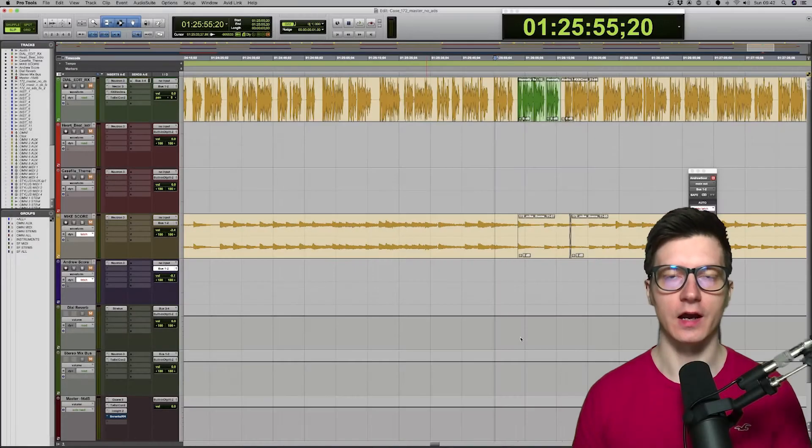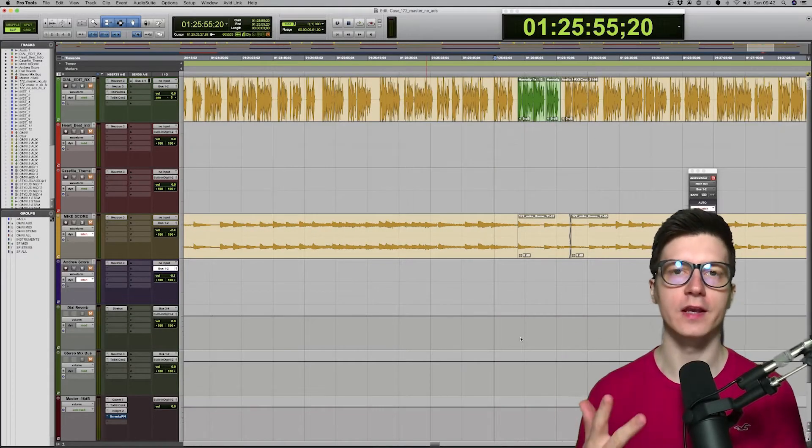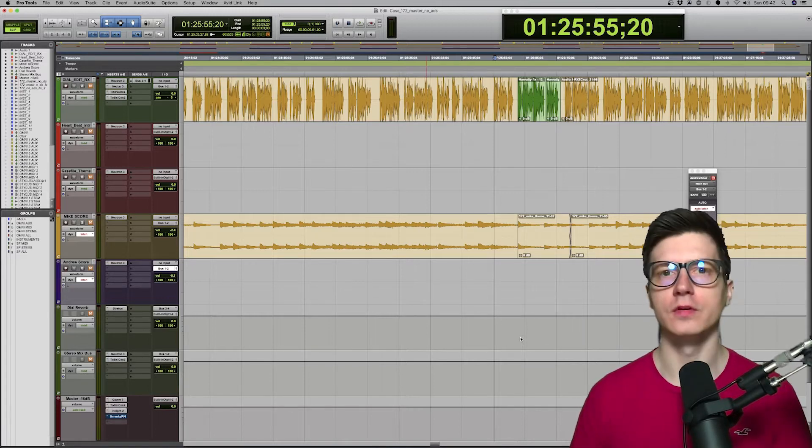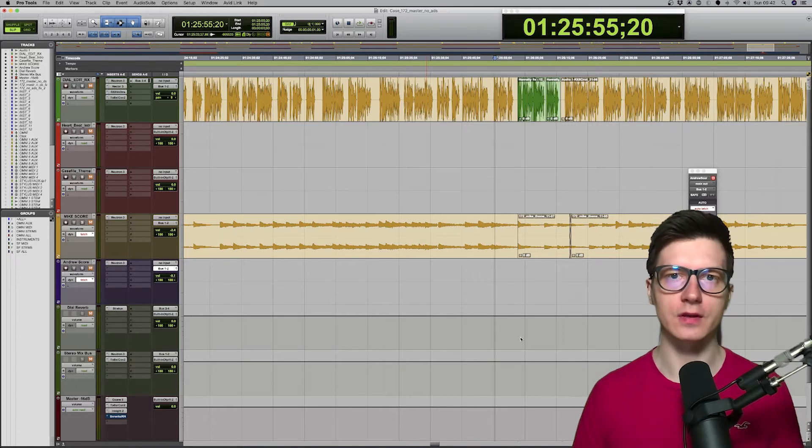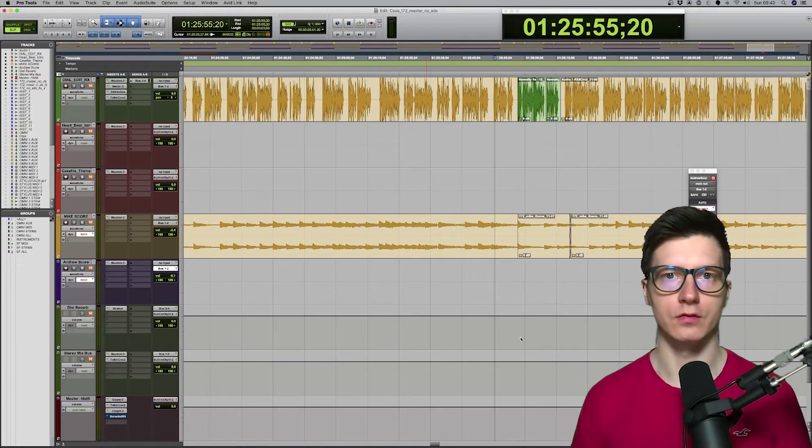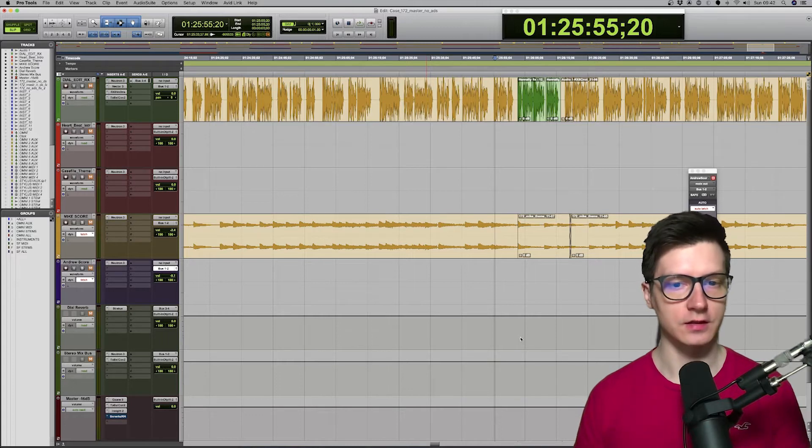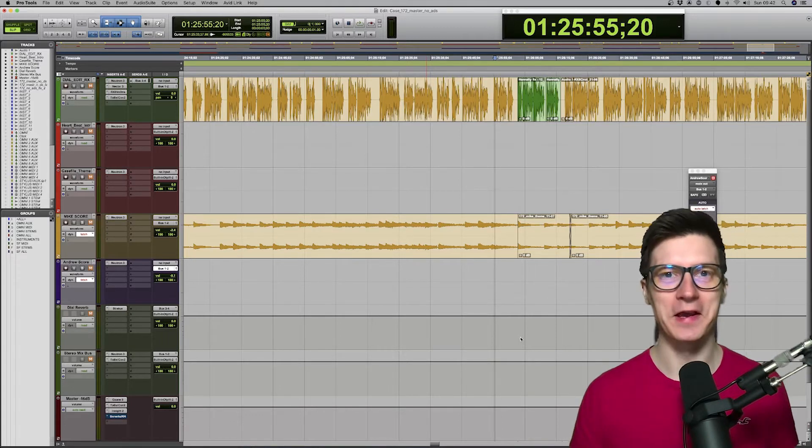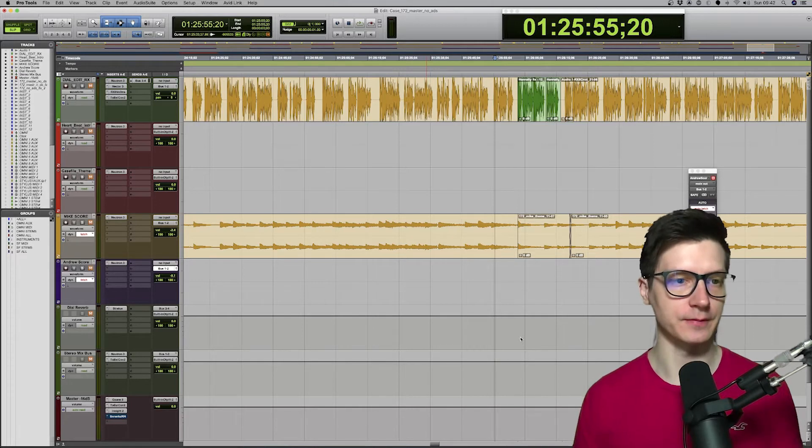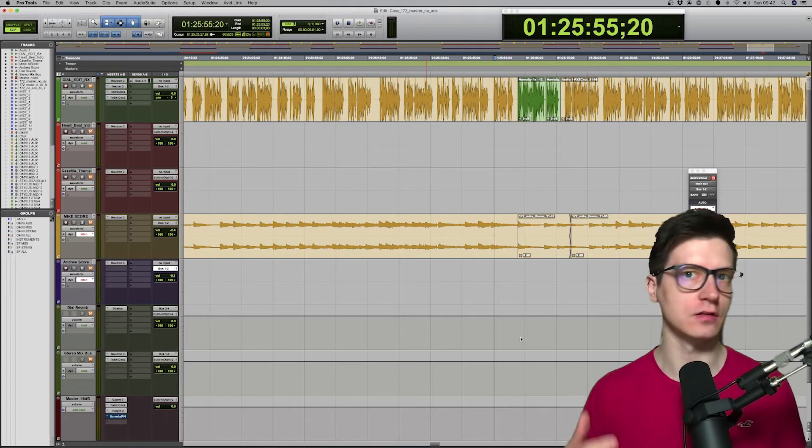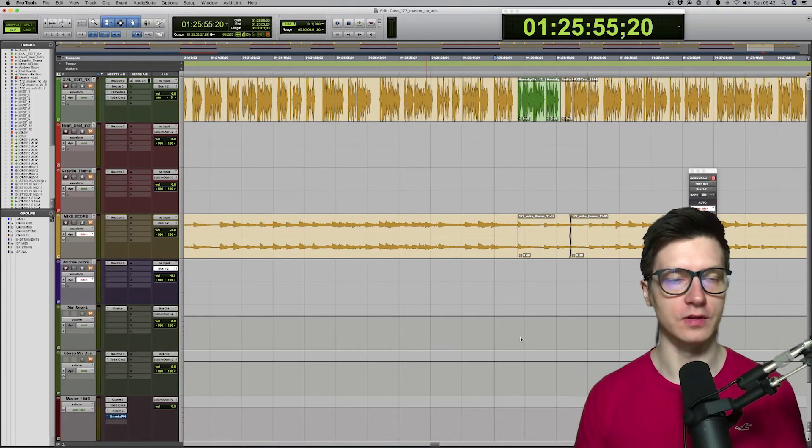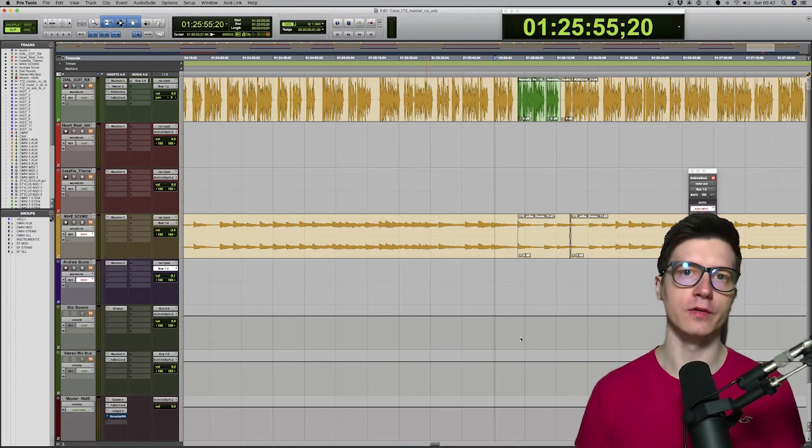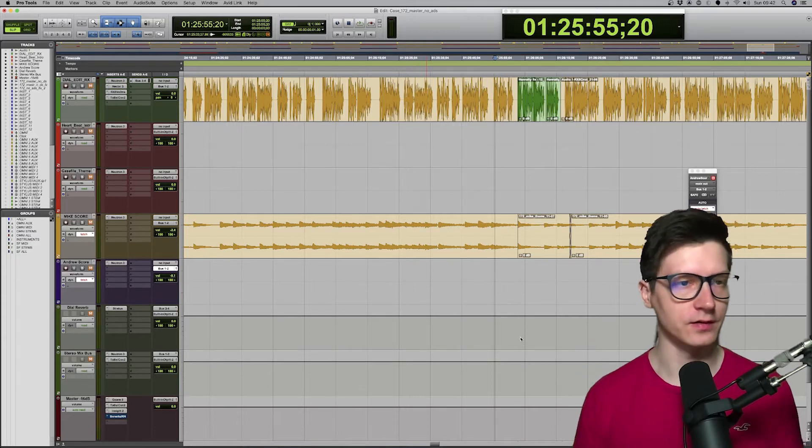Right, I want to show you three examples of how I use Neutron in two different sessions. The first one is Casefile. That's what I do pretty much every day. My podcasting template is also based on Casefile sessions, and from that, I build it, change it, or adjust it to different projects, different sessions.